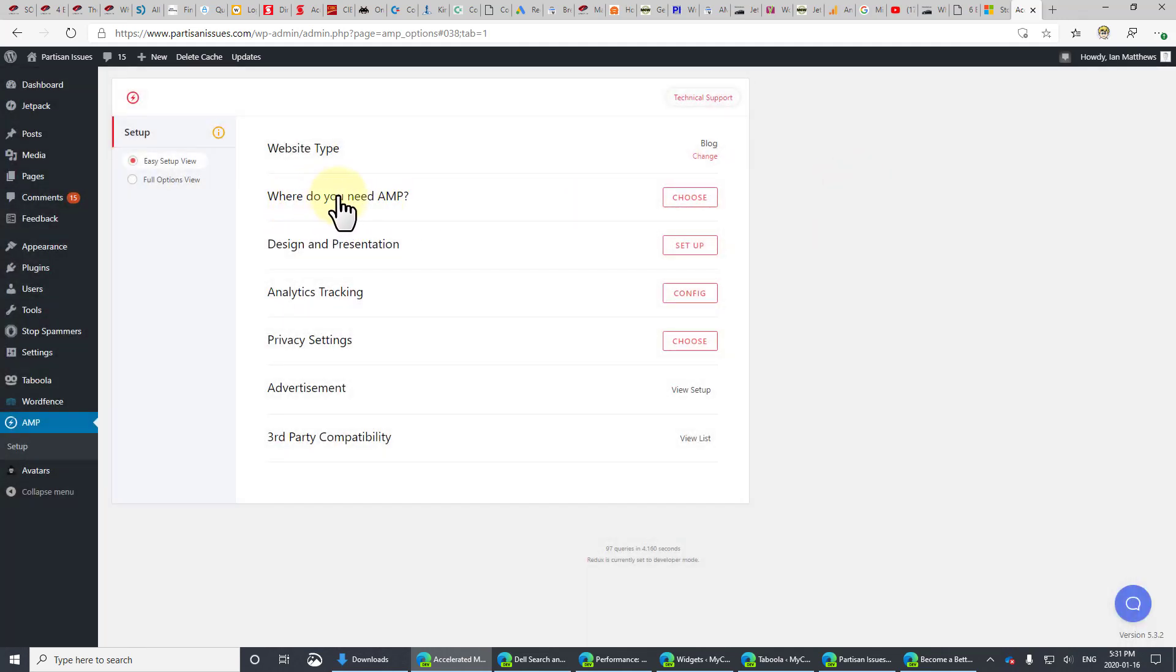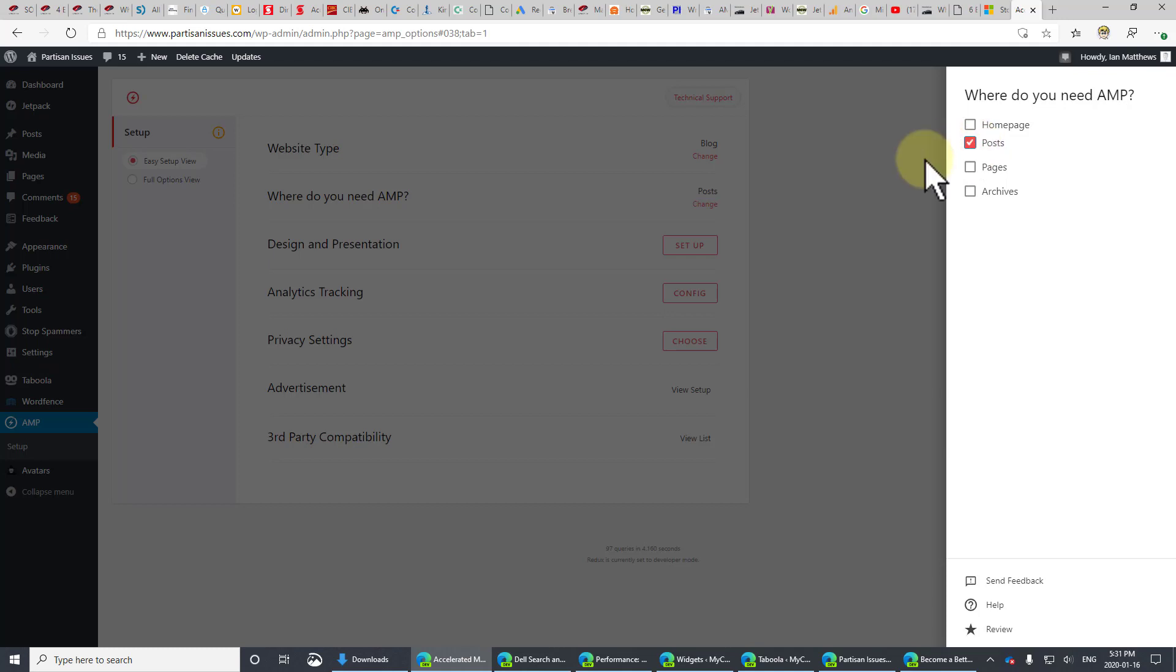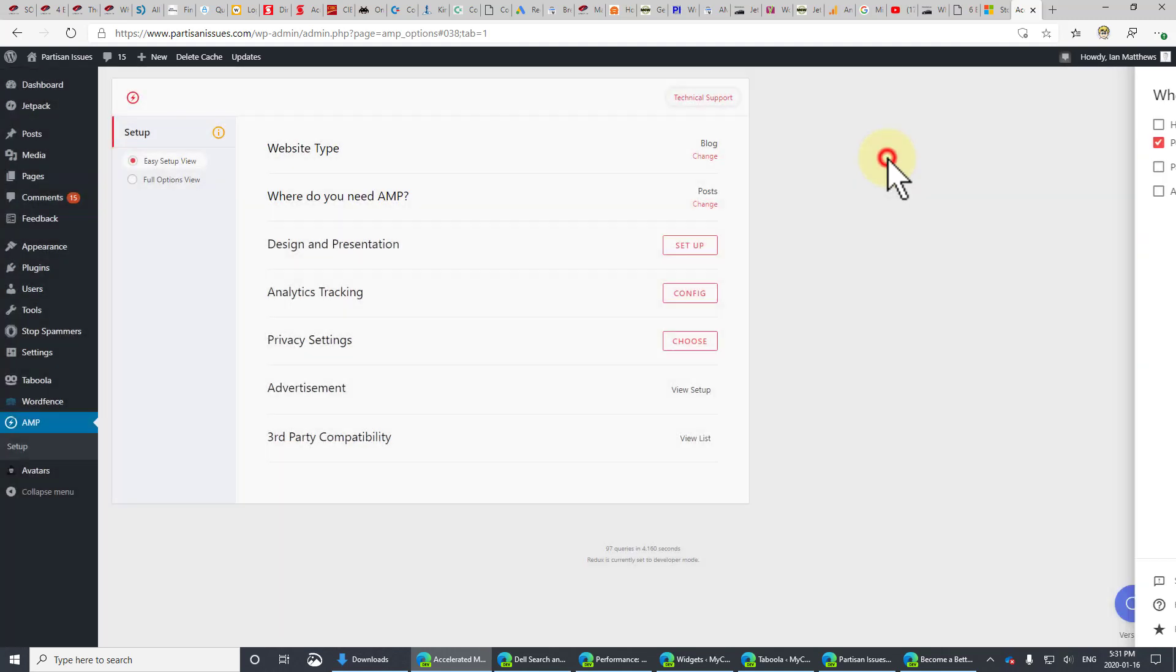The next thing is, where do you need AMP? In my case, and I think for most people, you just want to set it to be the posts. And what that will do is leave your homepage and other pages just the way they are. But the posts, which is really where the meat of your site probably is, will get amped.